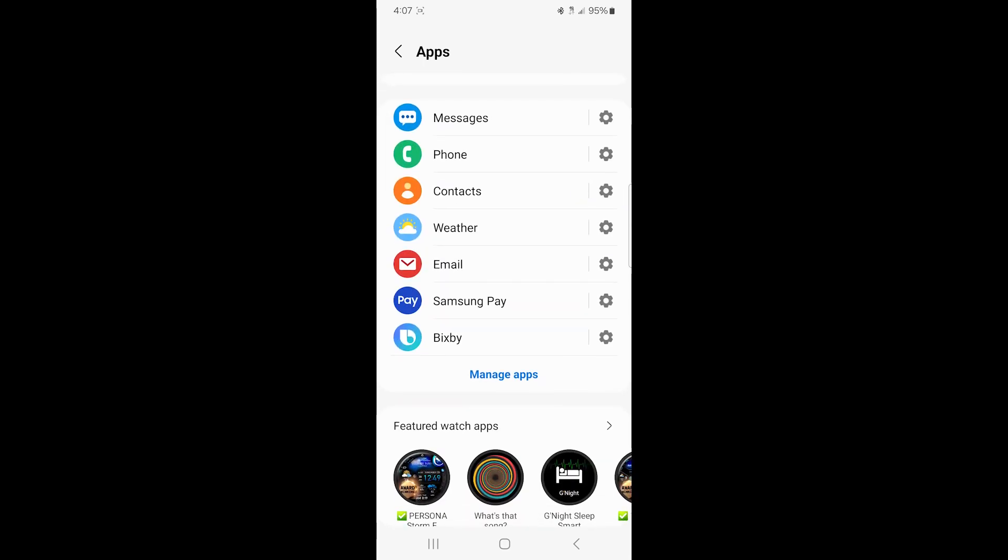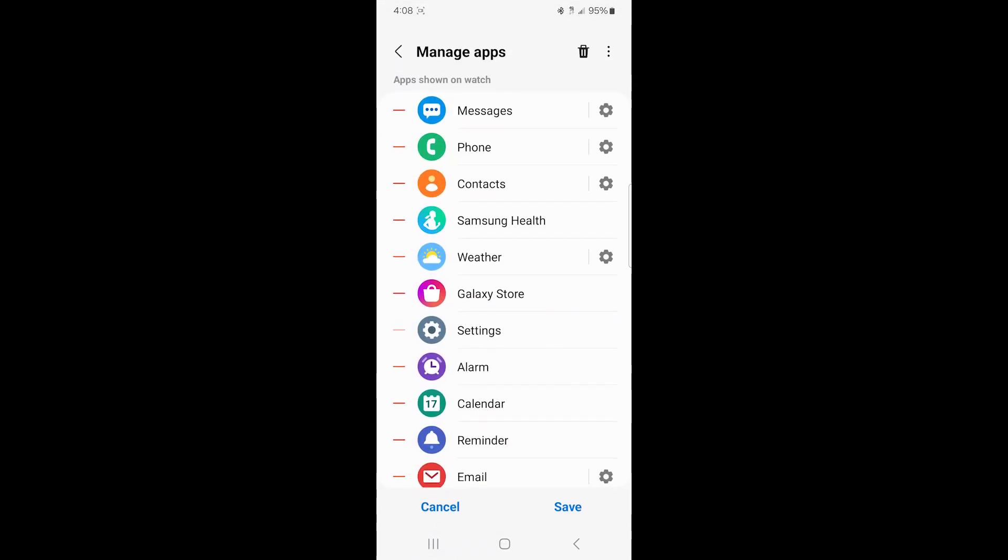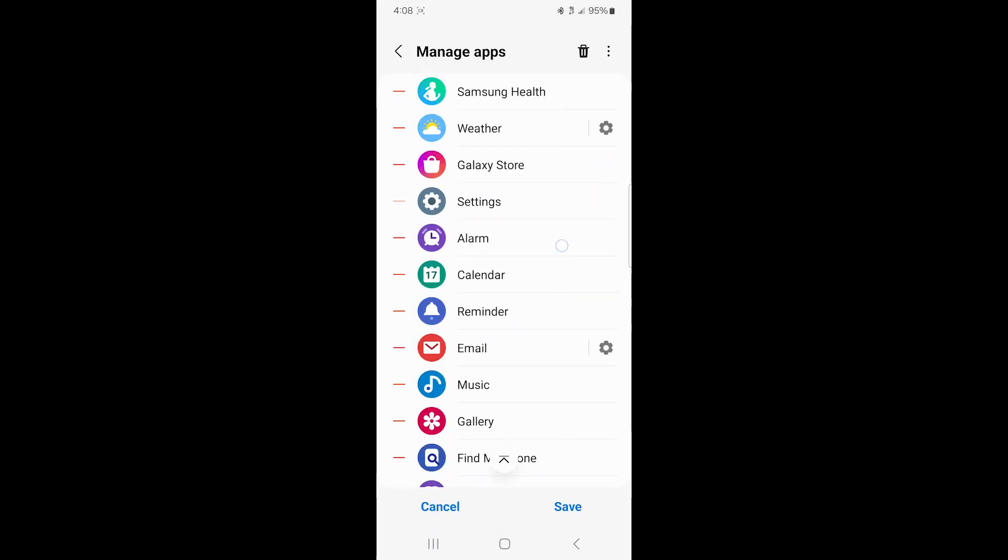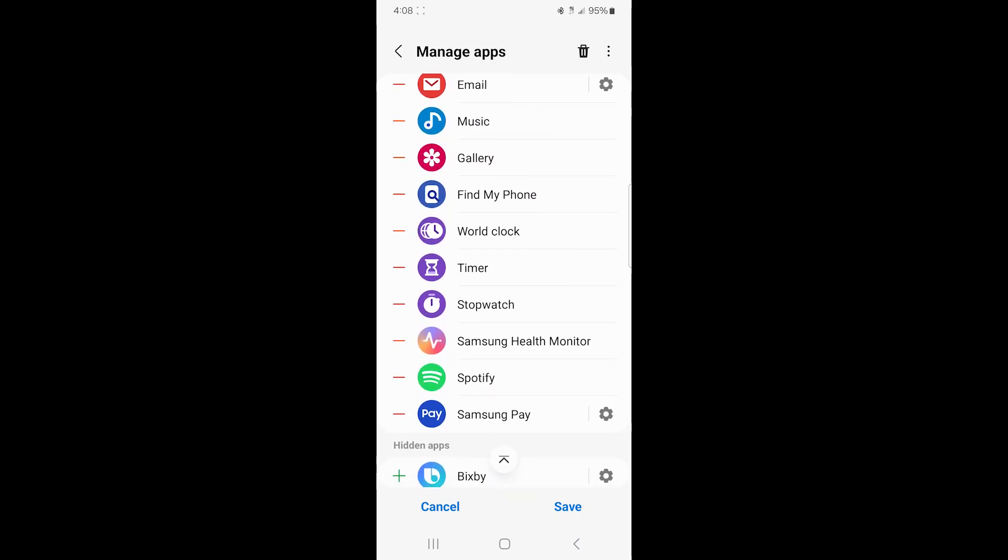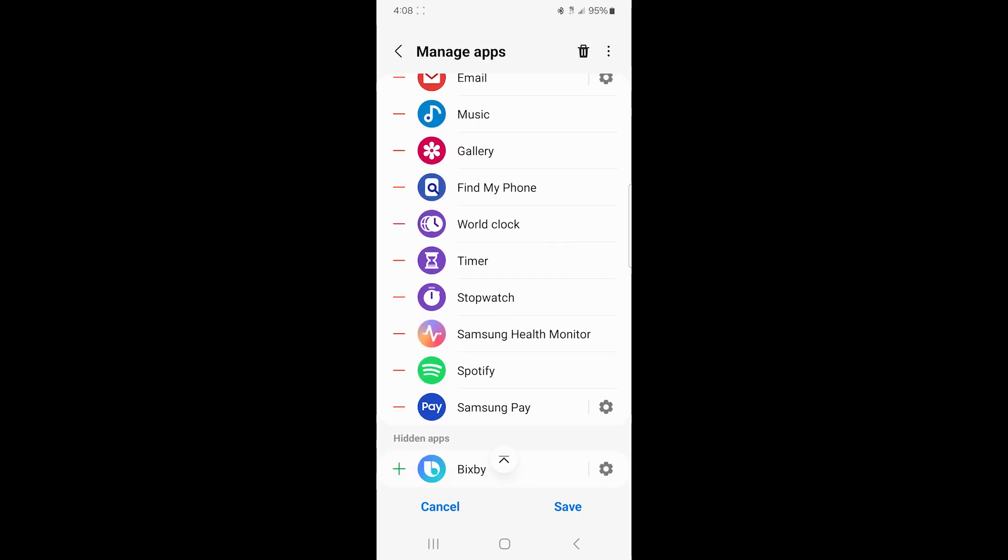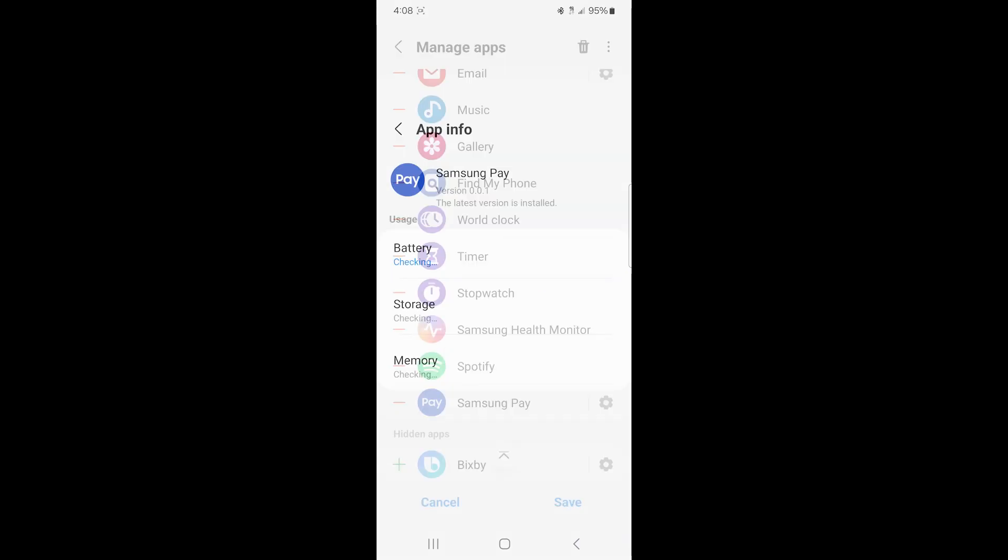And if you scroll down a little, you should get a link to manage the app. So I'm going to click on the manage apps link. So it shows you all the apps that are on your watch. We're going to click on the Samsung Pay entry.